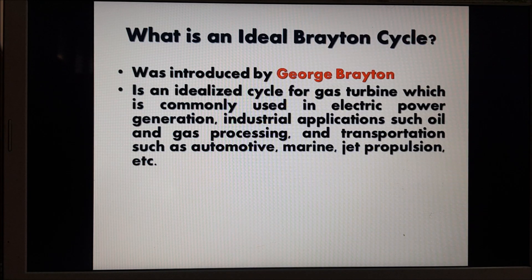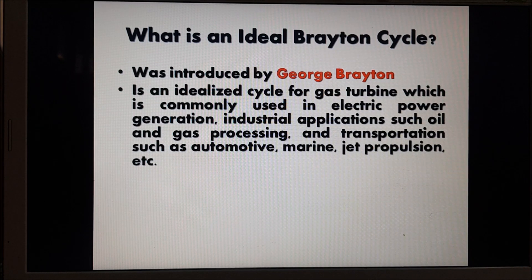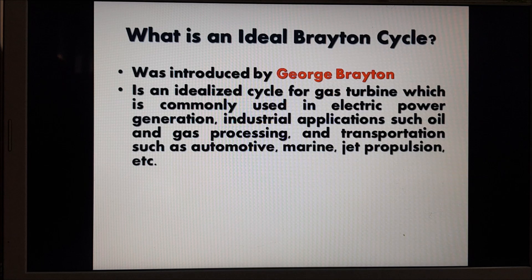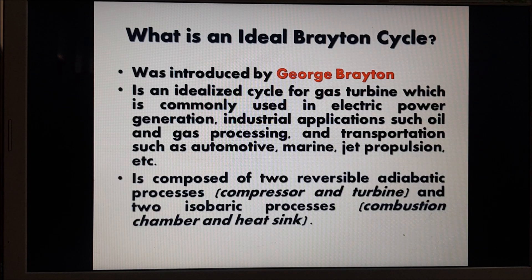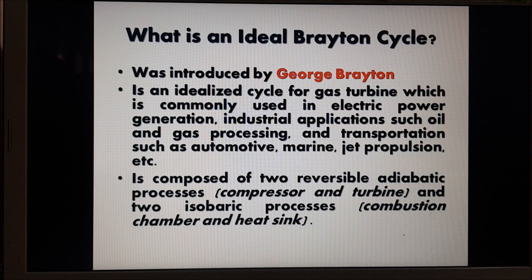The ideal Brayton cycle is an idealized cycle for gas turbines, which is commonly used in electric power generation, industrial applications such as oil and gas processing, and in transportation systems such as locomotive, marine, jet propulsion, and many others. An ideal Brayton cycle is composed of two reversible adiabatic processes, which occur in the compressor and in the turbine, and two isobaric processes, which occur in the combustion chamber and in its sink.